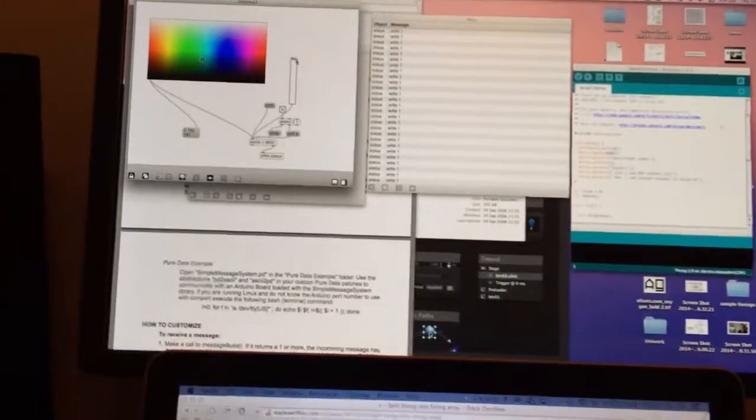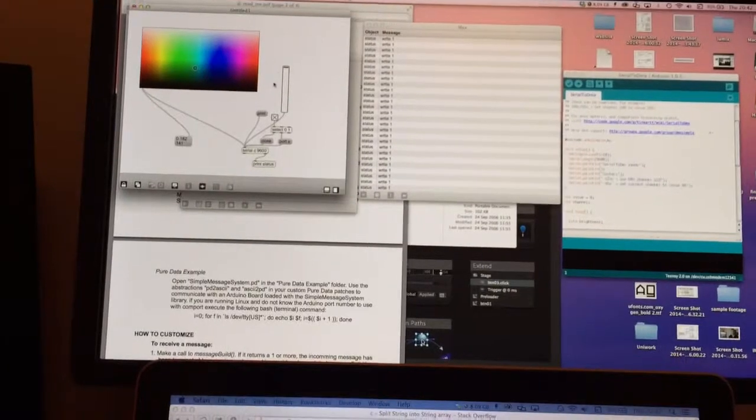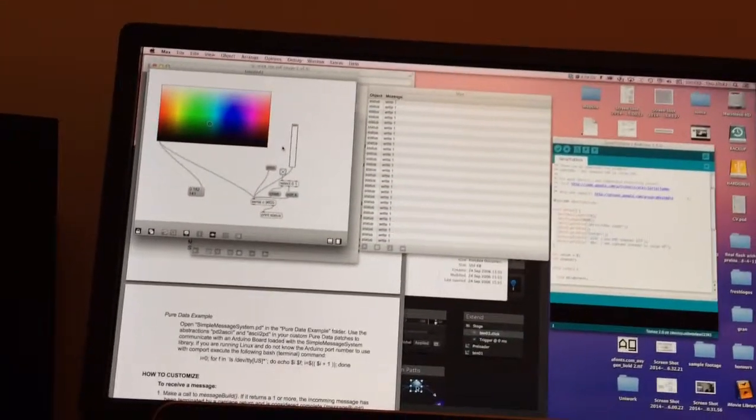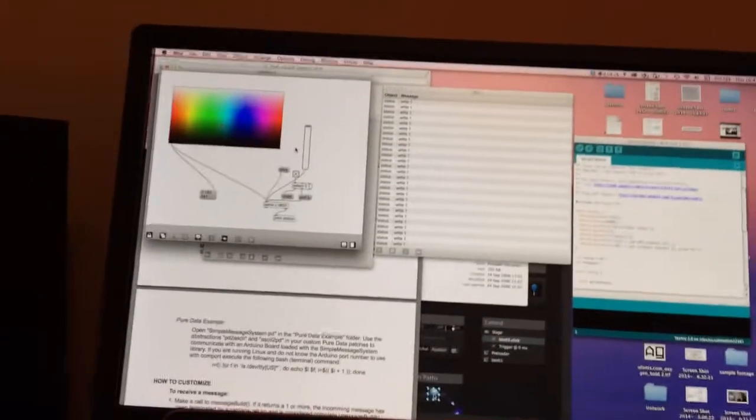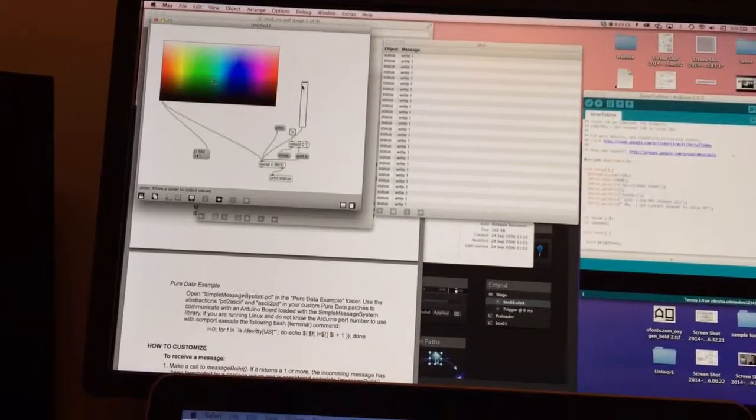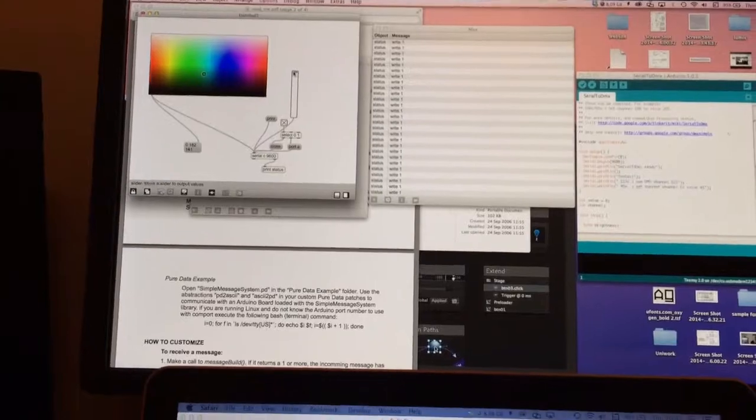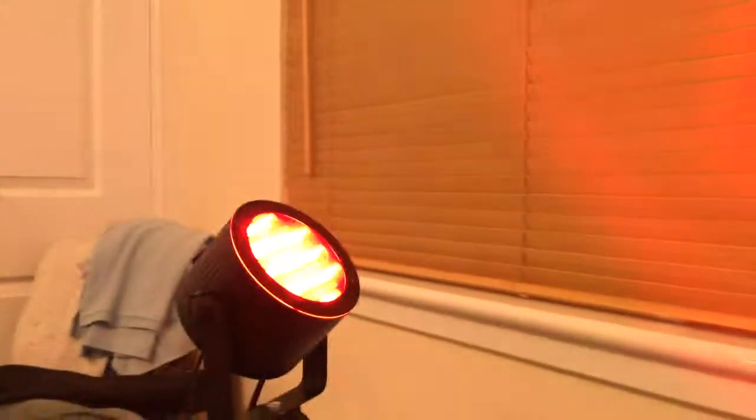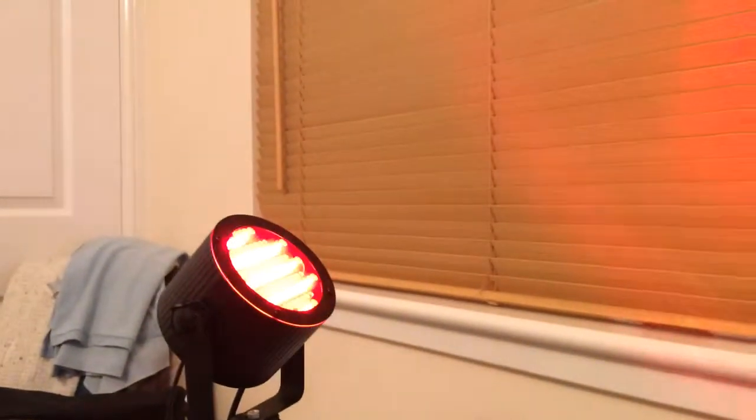The obvious next part of the project was joining the Max and Arduino together. What I've got here is a simple patch that uses a slider to control the brightness of the red LED.